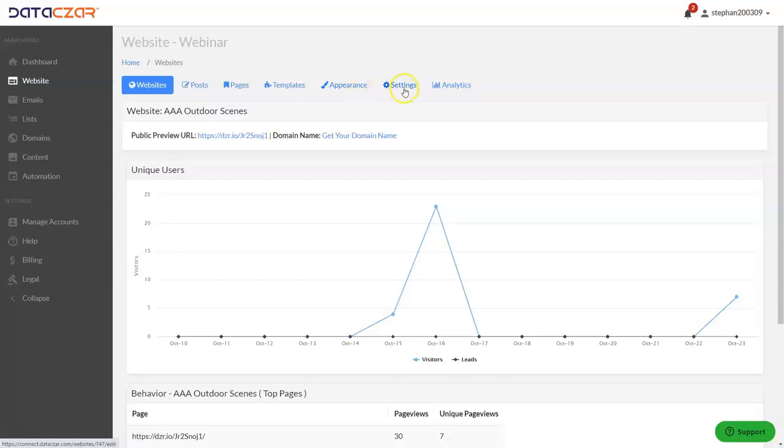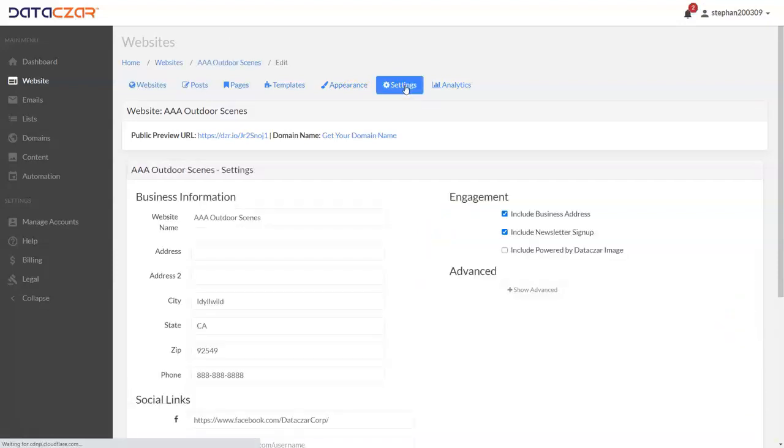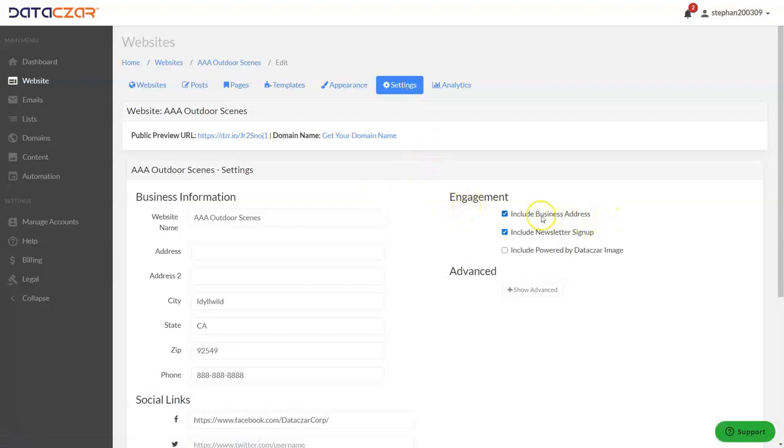To remove the newsletter signup, you're going to click on the settings button right here. Under engagement, it says include business address, include newsletter signup, include powered by Datazar image.